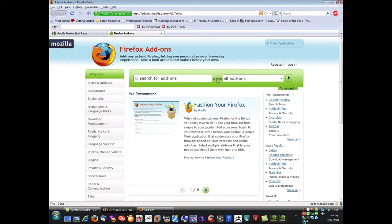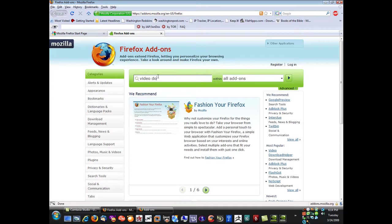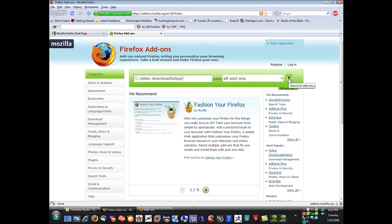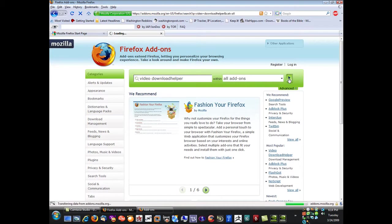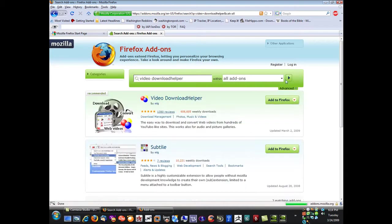And once you do that you type in a box here video downloadhelper, all one word for downloadhelper, and just click the search button here and you'll see it right here.